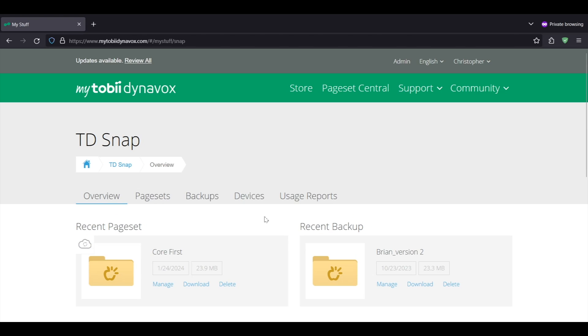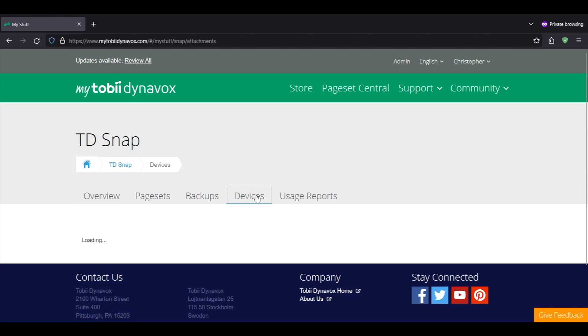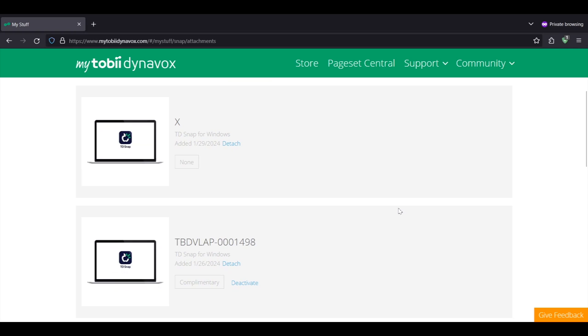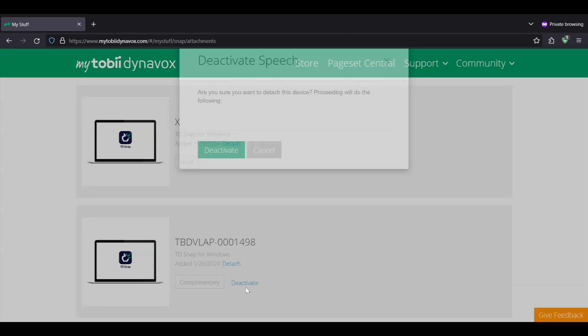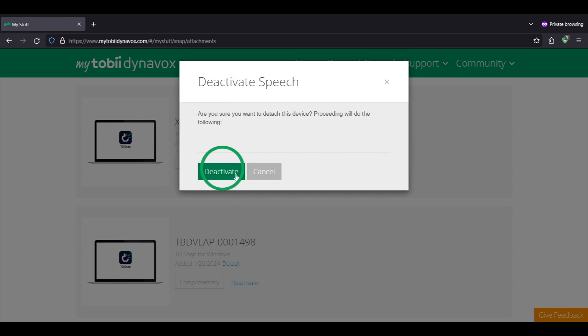Select the TD Snap tile. Select devices. Look for the device that has deactivate next to it. Click deactivate.